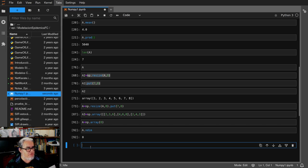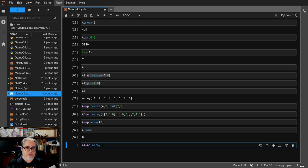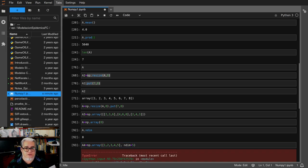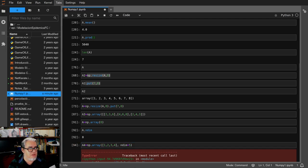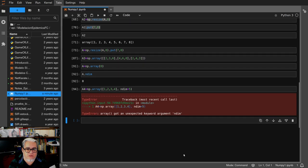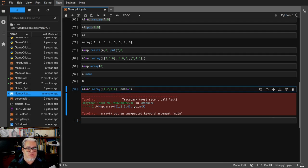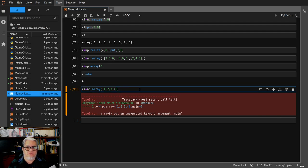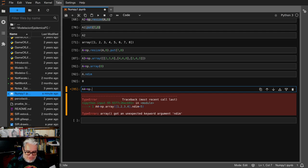Podemos pedirle que nos forme un array de la siguiente forma: np.array y vamos a ponerle aquí digamos 1, 2, 2, 3, 4, 5 y que sea N-Dim igual a 5. Hay algunos tipos de array que vienen por defecto que nos van a importar después.